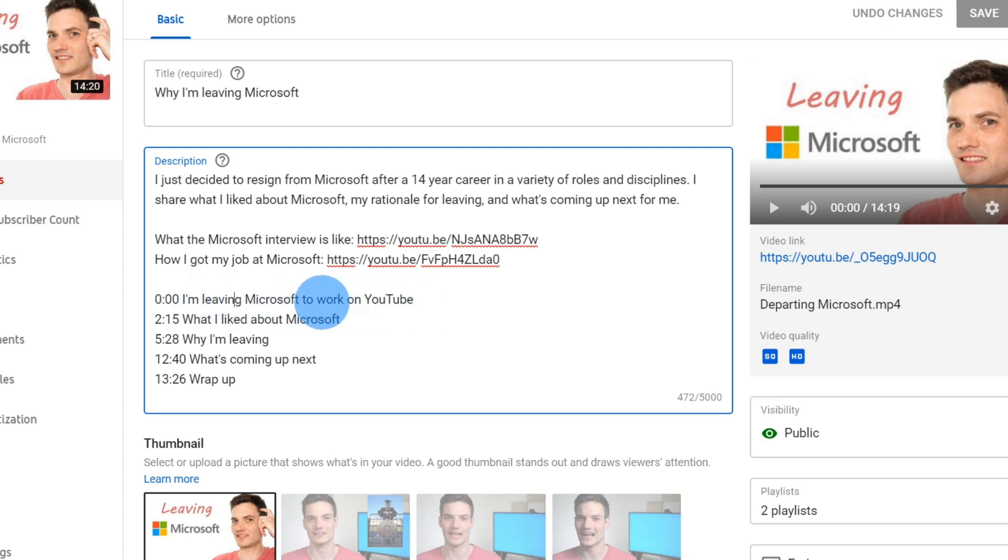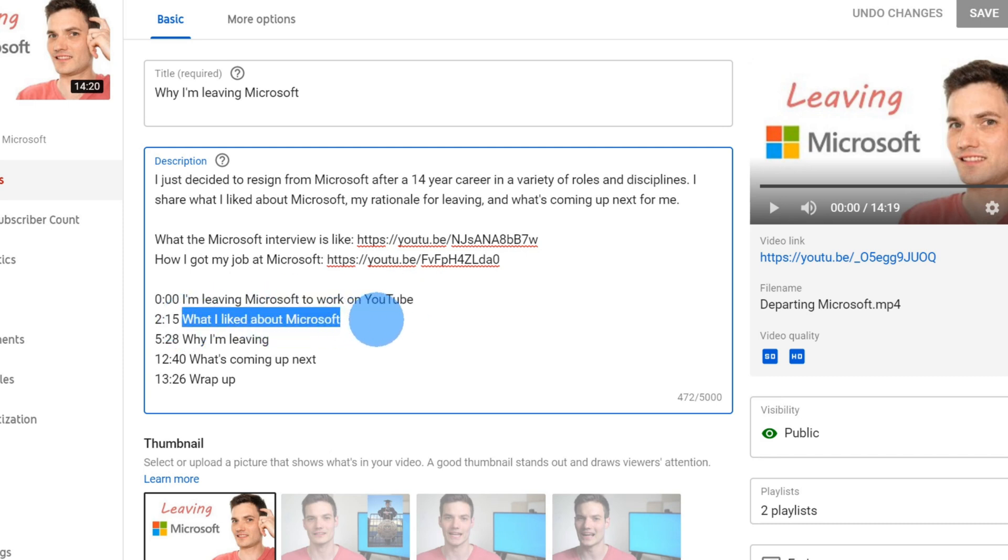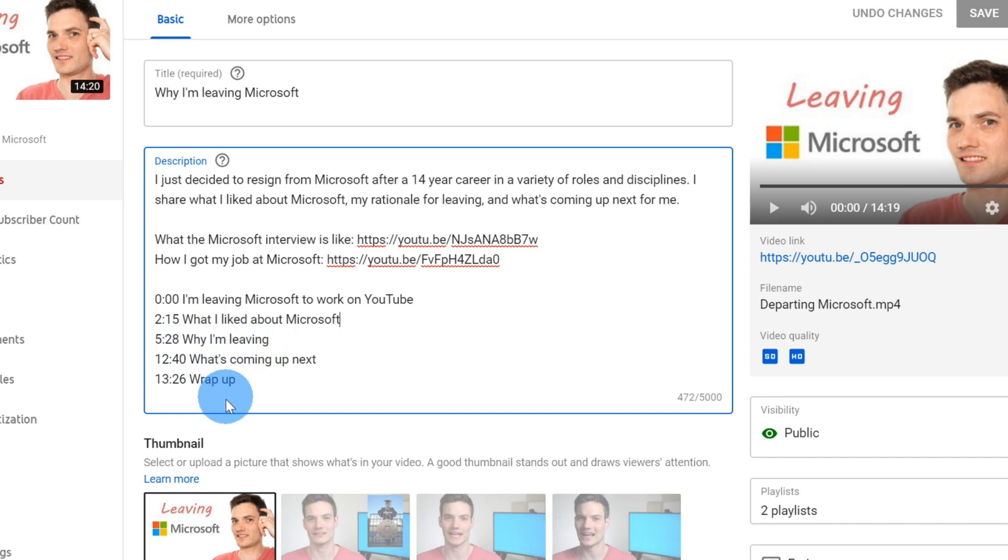So that's my introduction and the introduction runs until two minutes and 15 seconds. So between zero and then 2:15, this chapter title will be displayed. Once the user hits 2:15, the next chapter shows up, which is what I liked about Microsoft and then why I'm leaving. And it goes so on and so forth all the way down.